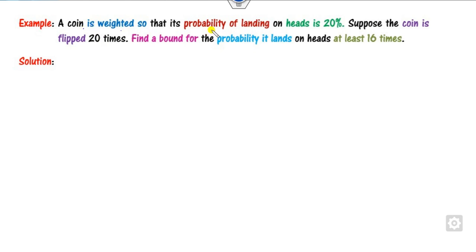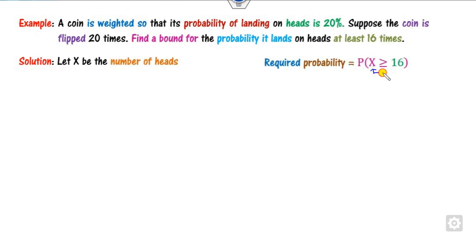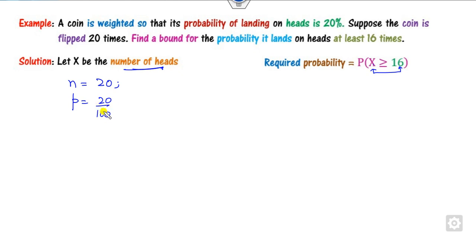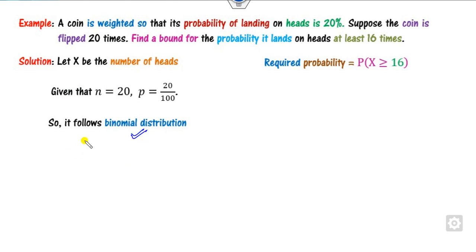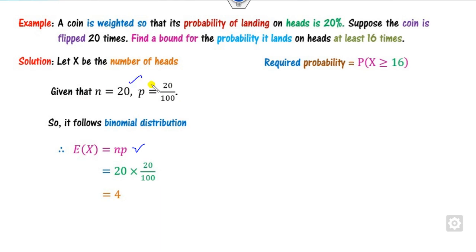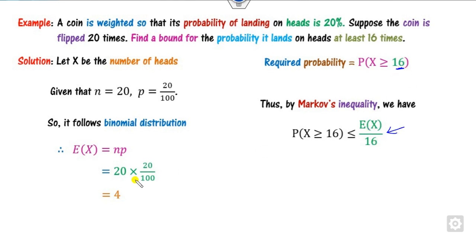In the next example, a coin is weighted with probability of heads P = 20%. The coin is flipped 20 times. Find the bound for getting at least 16 heads. X is the number of heads, n = 20, P = 0.20. Since n is finite, X follows a binomial distribution, so E[X] = nP = 20 × 0.20 = 4. Applying Markov inequality: P(X ≥ 16) ≤ E[X]/16 = 4/16 = 1/4, which is 25%.